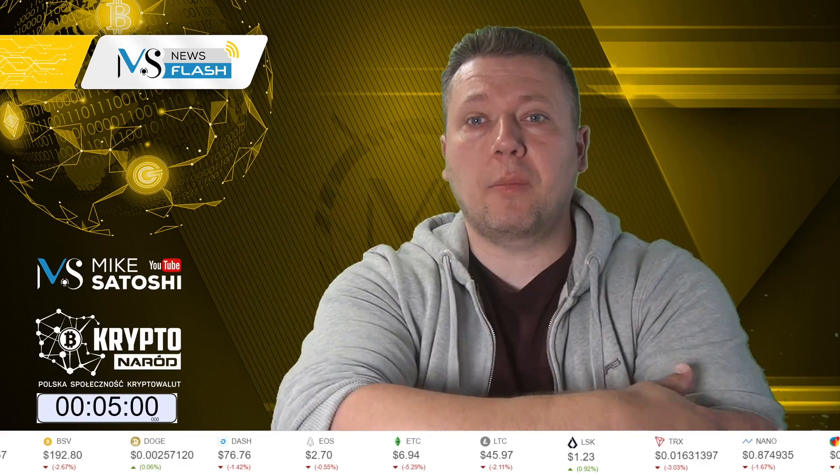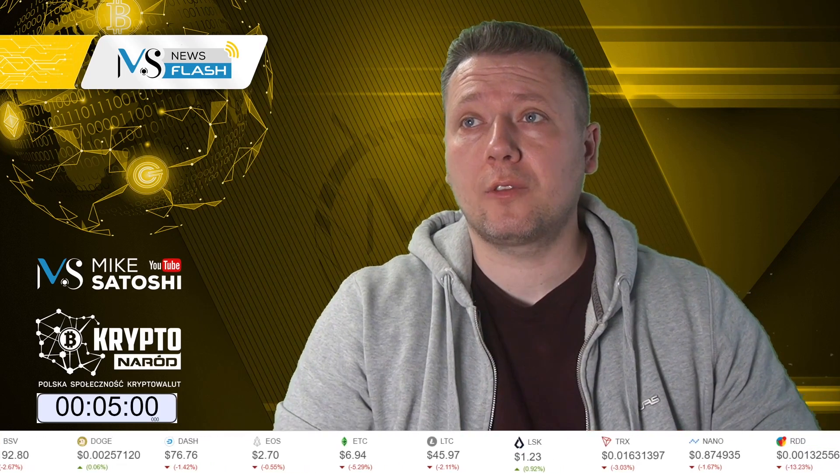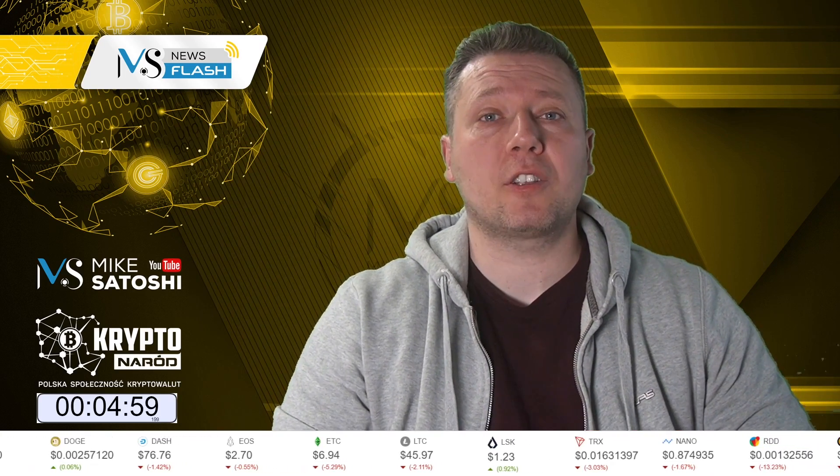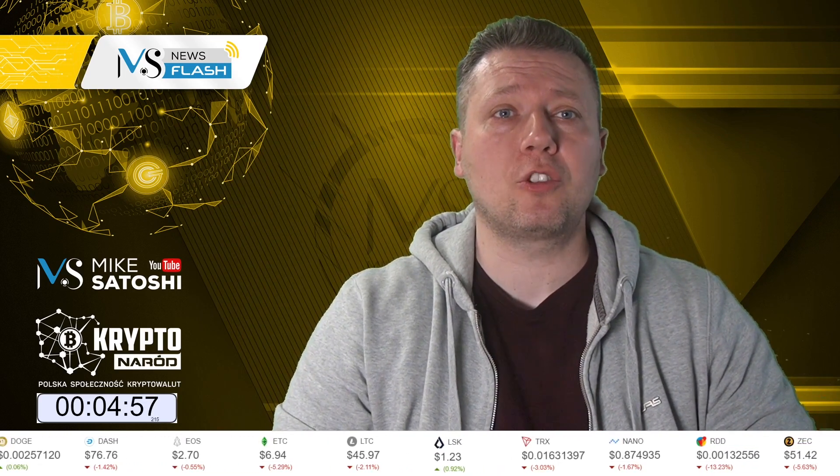Hello, I'm Mike. Welcome to another episode of Newsflash. Welcome to today's portion of the news.